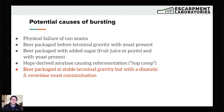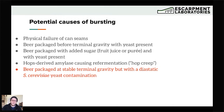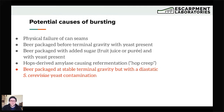Another potential cause is hop-derived amylase causing a refermentation — this has become known as hop creep. In some cases, beers were over-carbonating but there was no diastaticus present. It was found that enzymes from dry-hopping — amylase breaking down starches and dextrins in the beer — created fermentable sugars, allowing the yeast to continue fermenting in package and over-carbonate the beer. It's always important to do root cause analysis before pointing the finger at diastatic yeast.